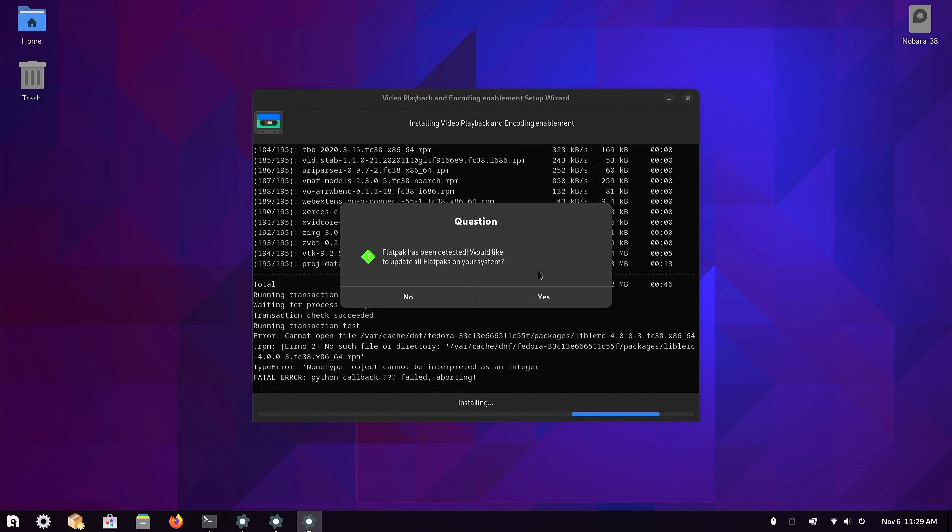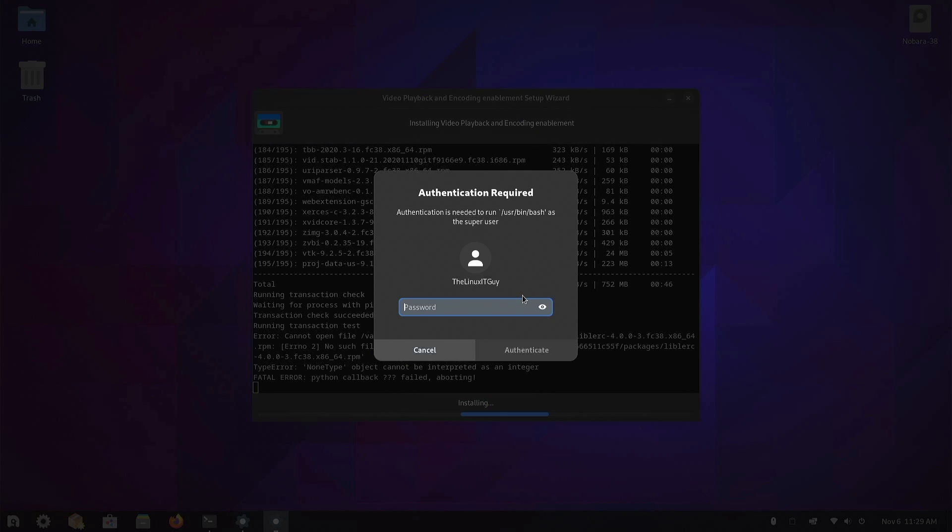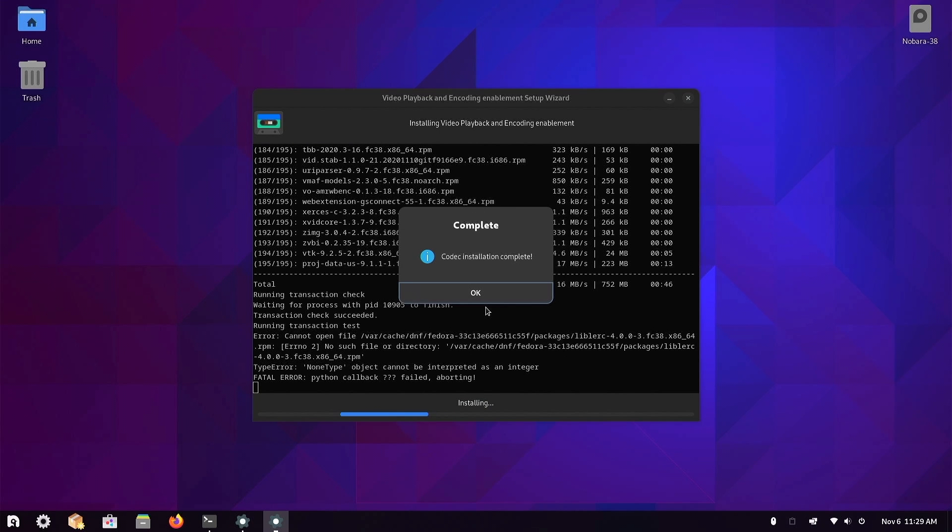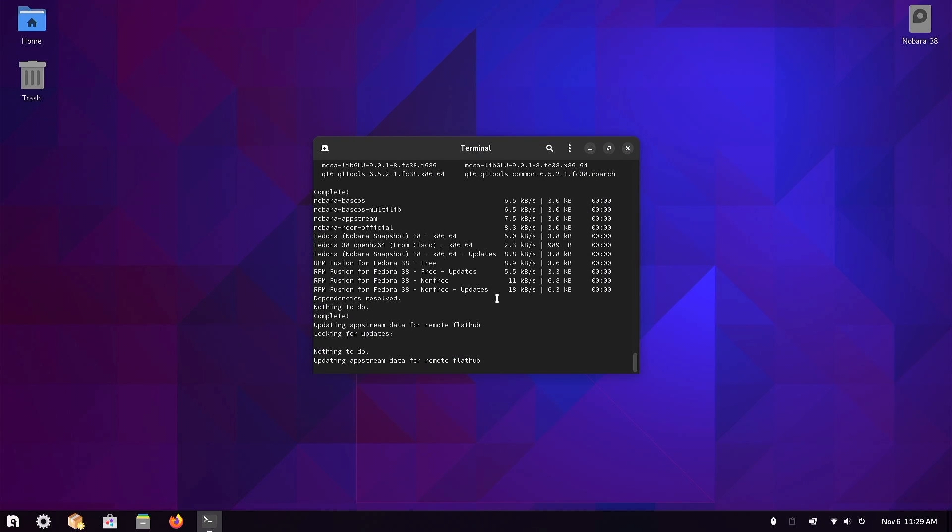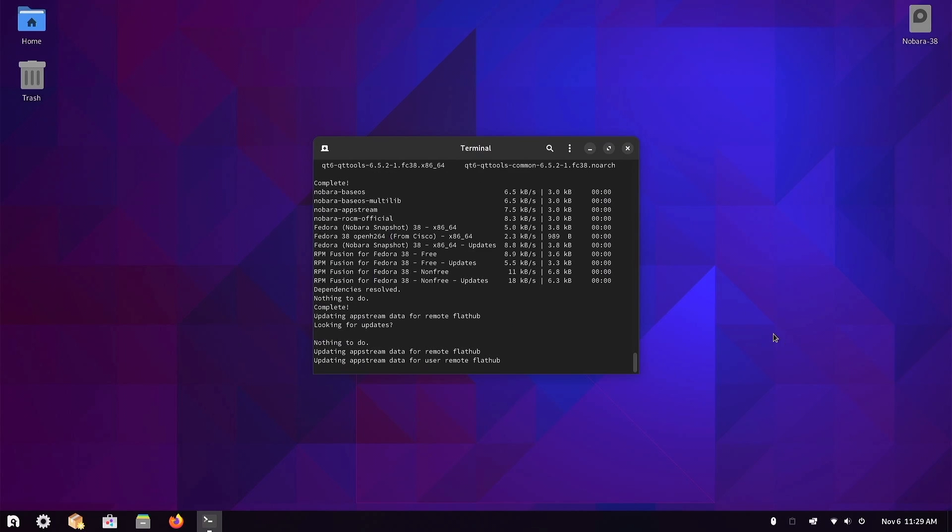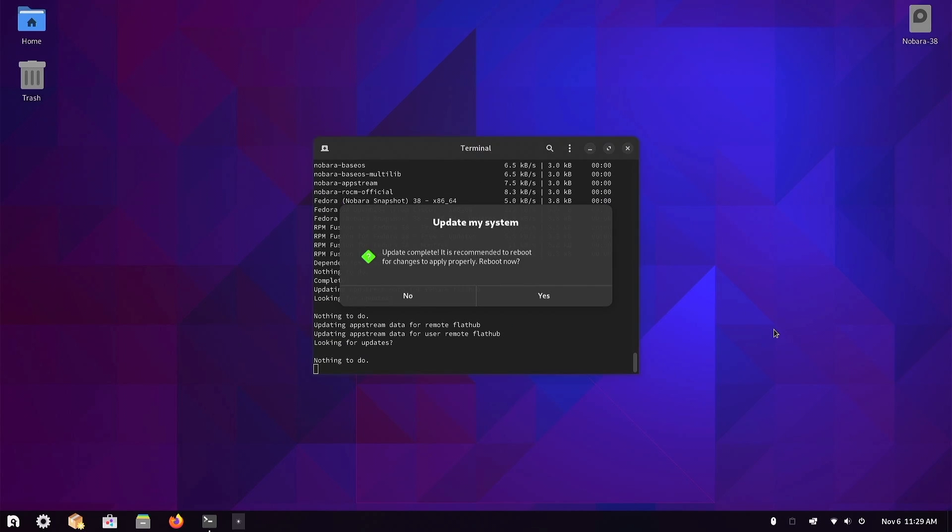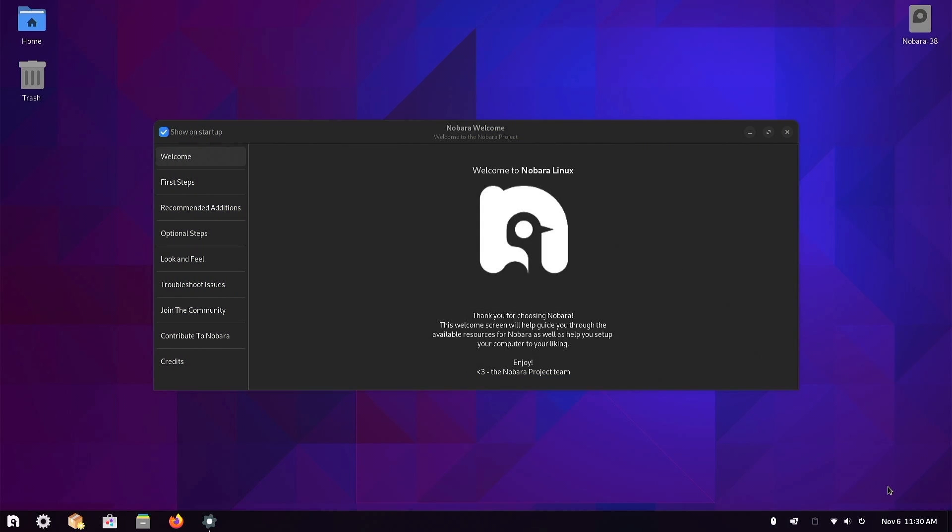Looks like the updates are complete. Flatpak was detected. Would you like to update flatpacks? Yeah, we'll go ahead and update the flatpacks as well. Update completely. It's recommended to reboot. Would you like to reboot now? Yes. We'll go ahead and hit yes here and let the computer restart.